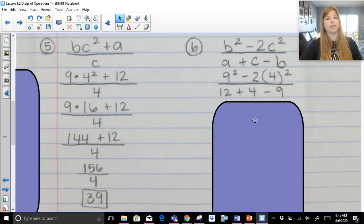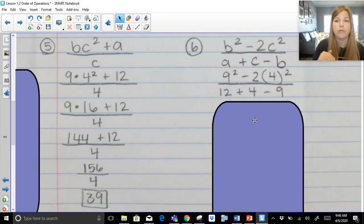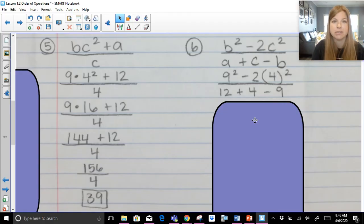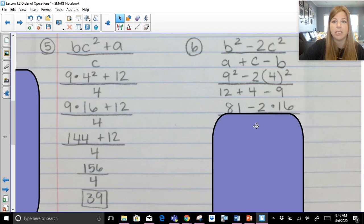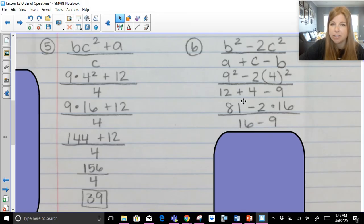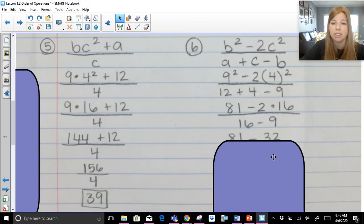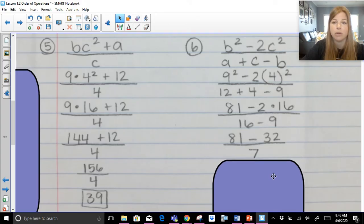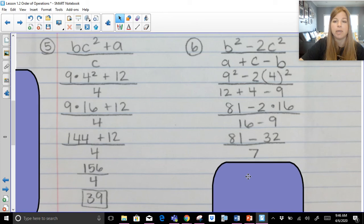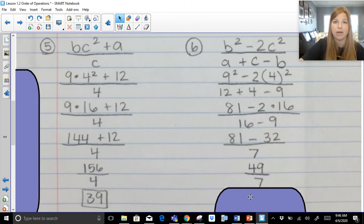Last problem: this becomes nine squared minus two times four squared over twelve plus four minus nine. Step one, simplify parentheses — none with expressions inside. Exponents: nine squared is eighty-one, four squared is sixteen. I can also start on the denominator: twelve plus four is sixteen, then sixteen minus nine is seven. In the numerator, I must do two times sixteen first — that's thirty-two — before subtracting. So eighty-one minus thirty-two over seven. Eighty-one minus thirty-two is forty-nine, and forty-nine divided by seven is seven.